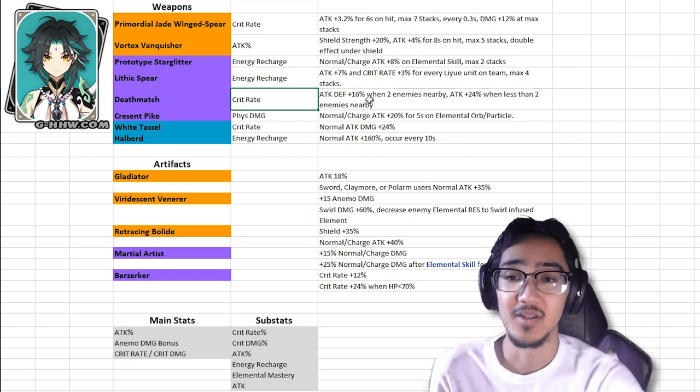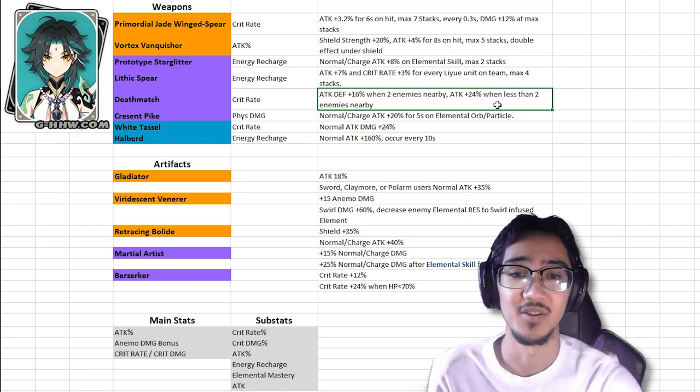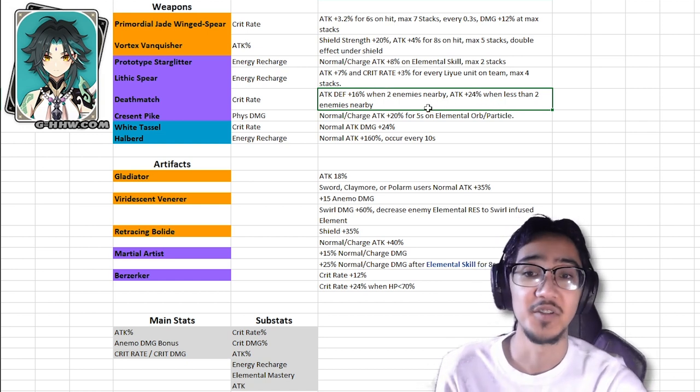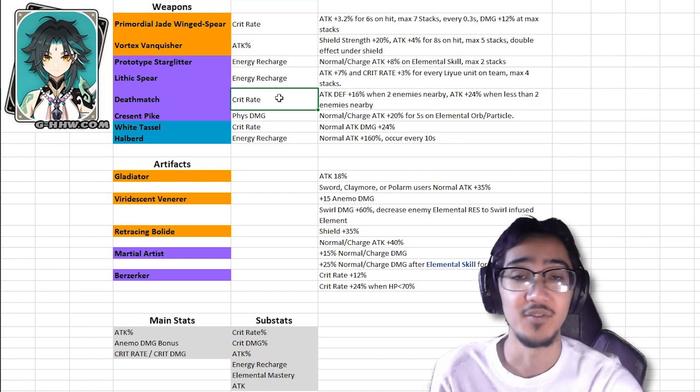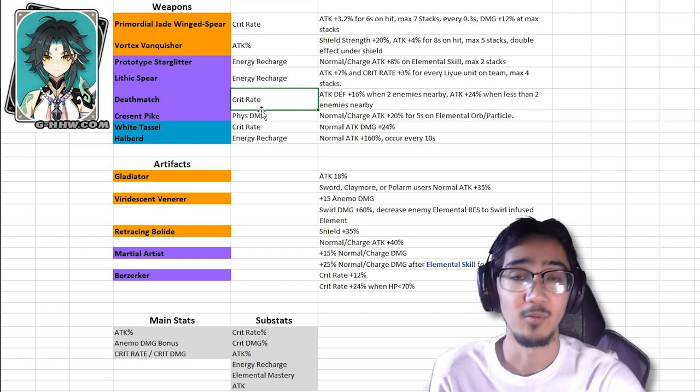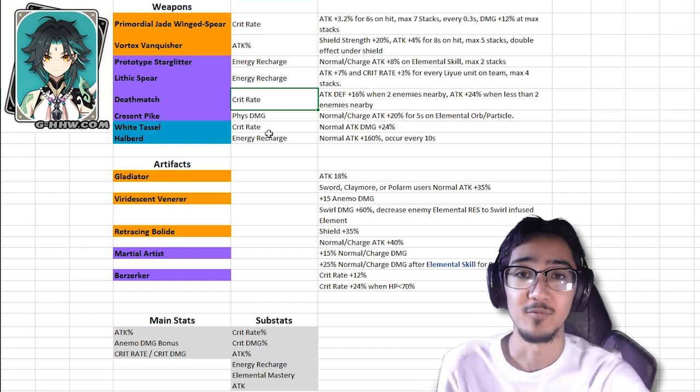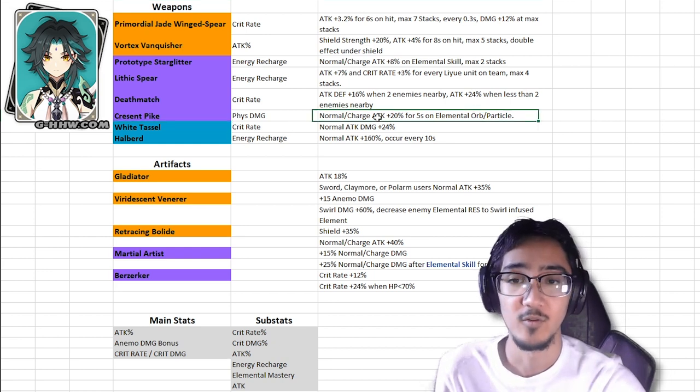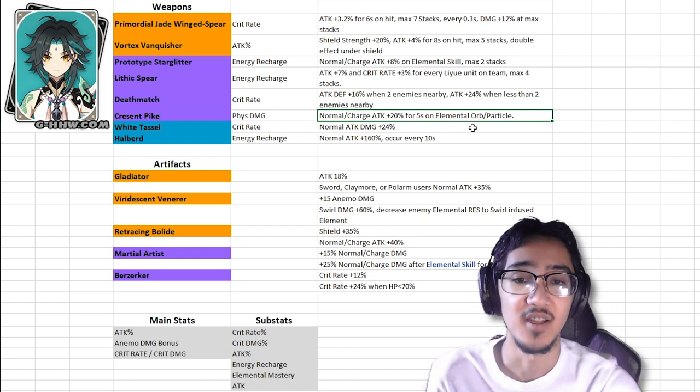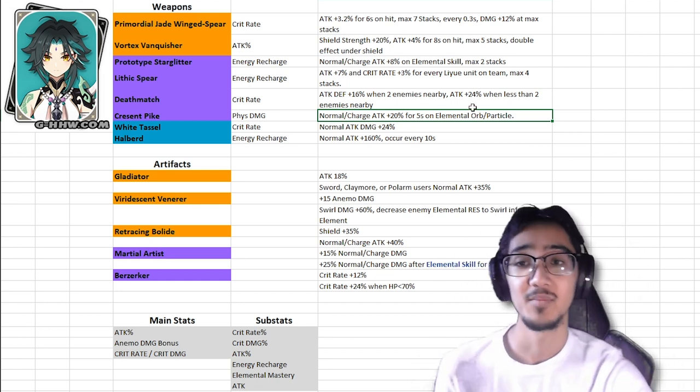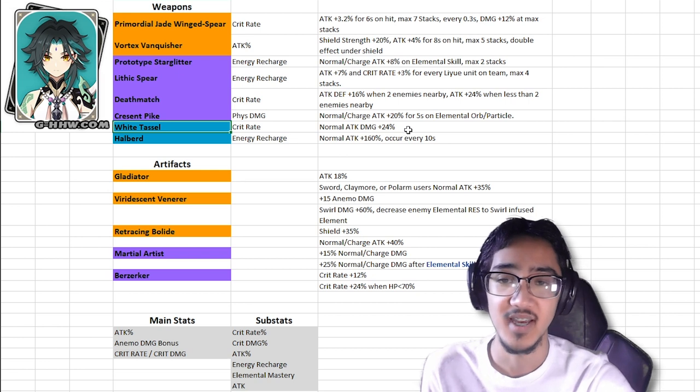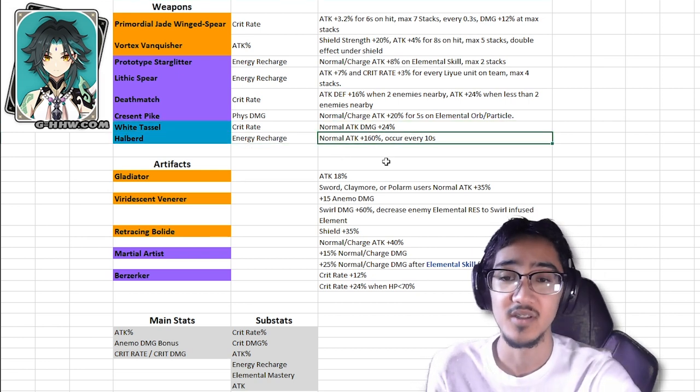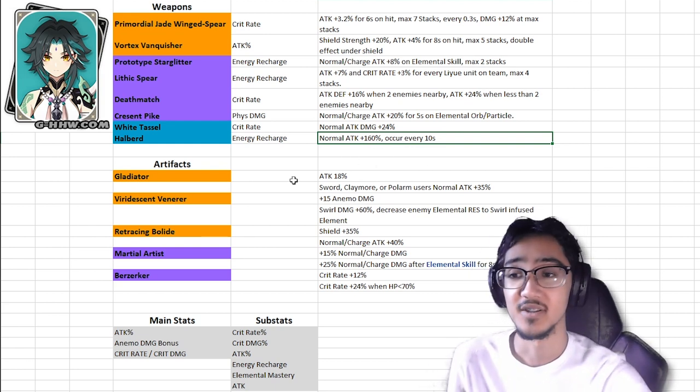Next up we have Deathmatch, crit rate on the main stat, attack and defense plus 16% when 2 enemies are nearby, and attack plus 24% when there's less than 2 enemies nearby. Generally when fighting, regardless of the enemies, you're going to be getting those stat boosts, crit rate is always good. And if you have a crit rate weapon, then all you have to do is focus on crit damage on your artifacts, as since he gets crit rate as he levels up, and the crit rate from the weapon it should get you above 50, so focusing on damage would be the next priority. Last but not least, for the 4 star, we have Crescent Pike, of course the physical damage won't do much while you're in ultimate, normal and charge attacks plus 20% for 5 seconds on elemental orb or particle. As for the 3 star weapons, if you guys don't have any of these, we have White Tassel, which increases your crit rate and your normal attack by 24%, and Halberd, which is energy recharge and your normal attack plus 160%, and that can occur once every 10 seconds. So a lot of different options for you guys.